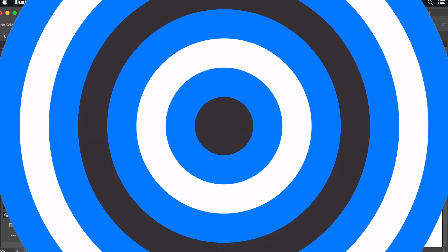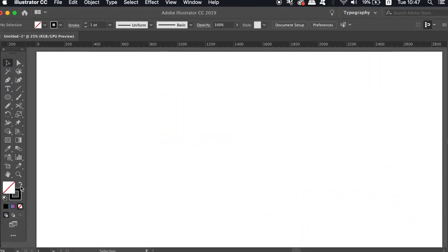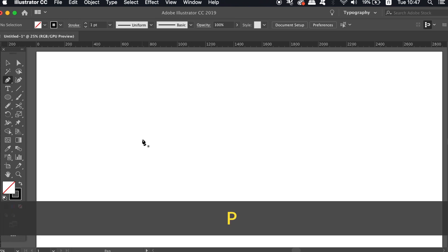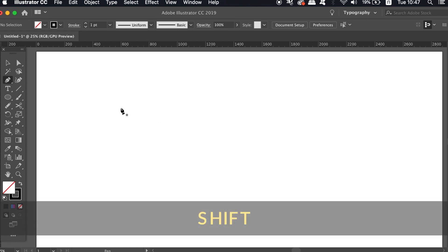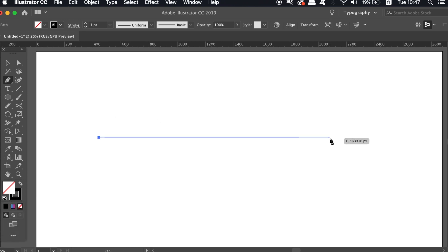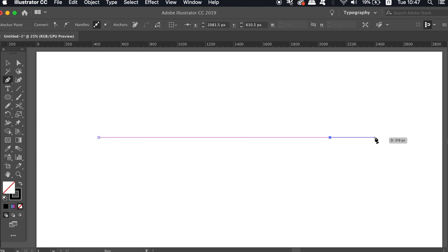Let's jump right into it. Make sure that you've got the stroke selected only in the color palette located in the bottom left of your screen. Then press P for the pen tool, hold down Shift, and click to make a perfectly straight line.